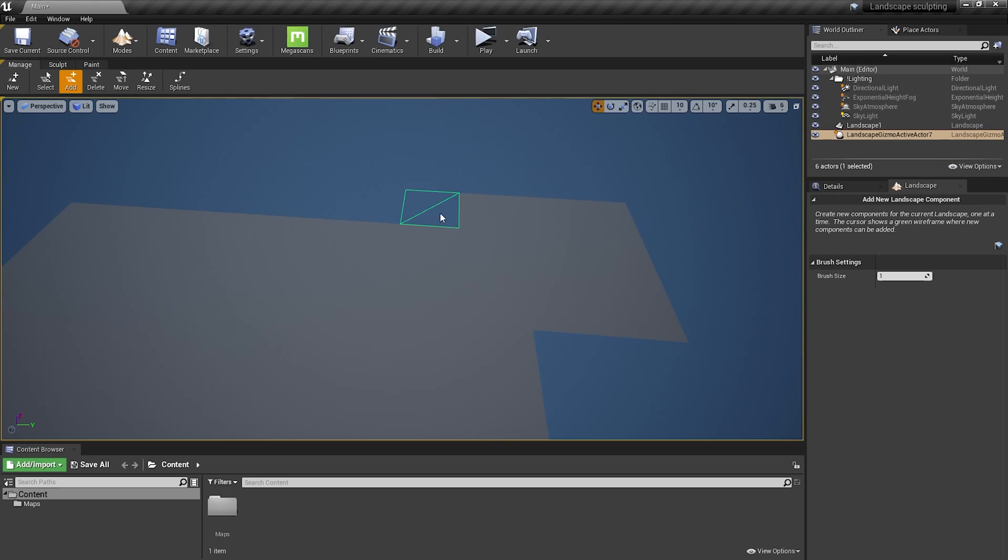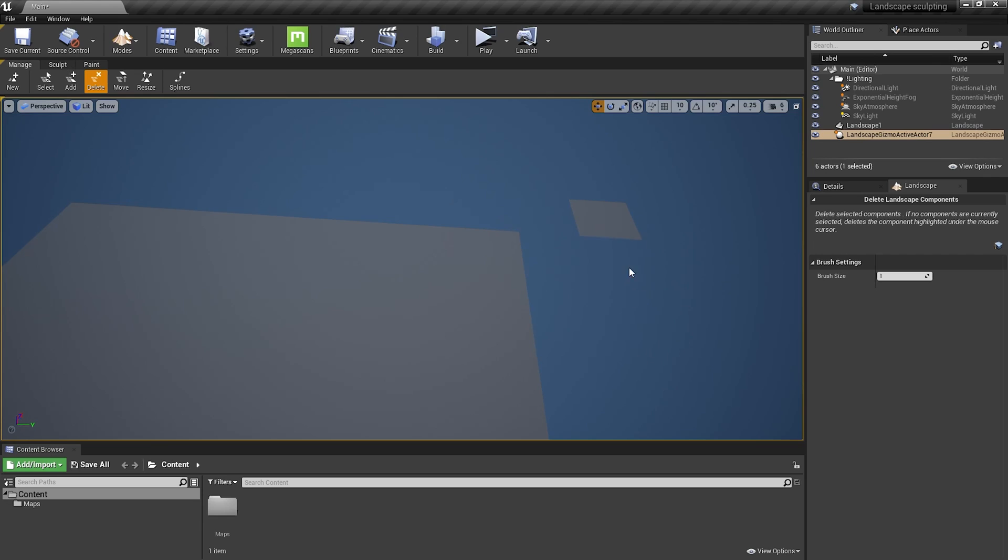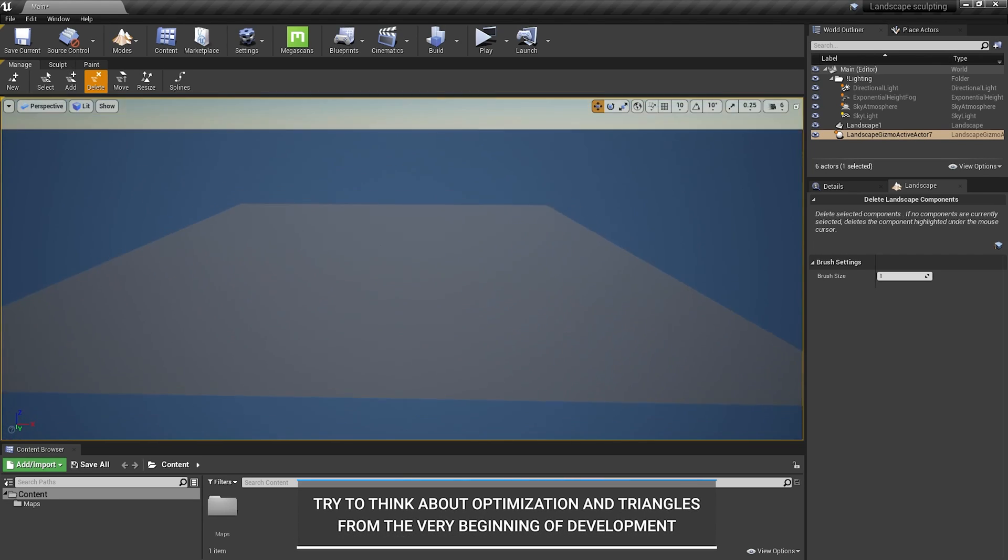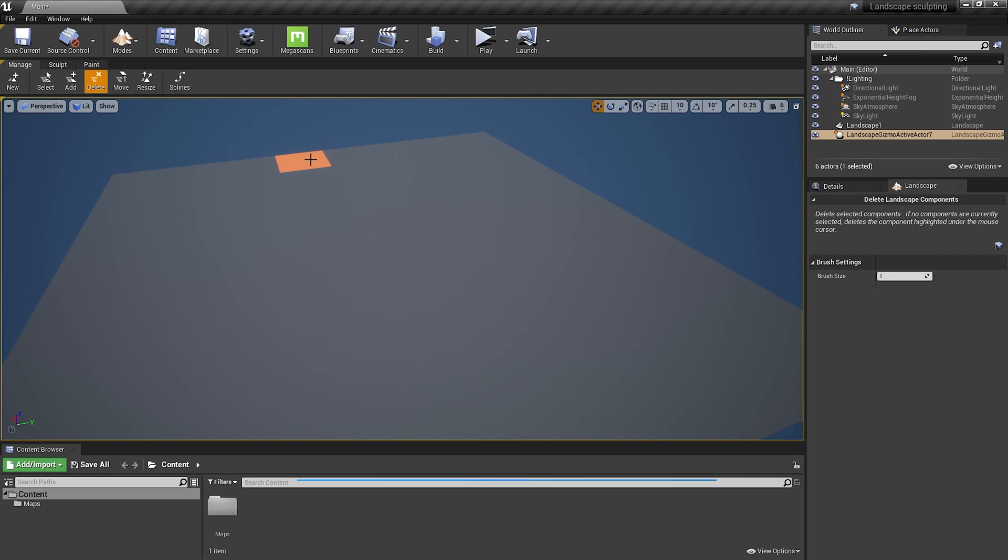And it works the other way too. So if you don't need a certain area you can delete it. So choose delete and choose components you don't want to have. This is a very good option to optimize your landscape because while creating a game every triangle counts, right? And if you save 100 triangles here and there then it becomes thousands and then hundreds of thousands saved triangles.